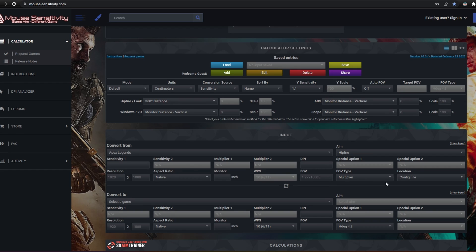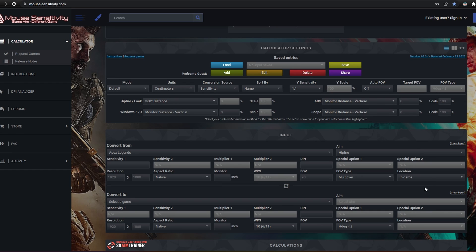First thing, make sure the location setting is correct. If you chose all of your settings in-game, set it to in-game, which will be the vast majority of people. If you went into the config to enter more precise values, if the game allowed it, you would select config file.